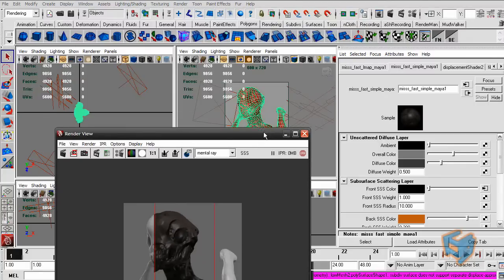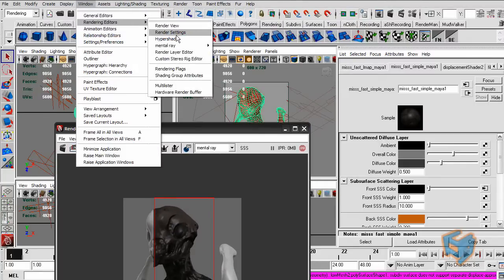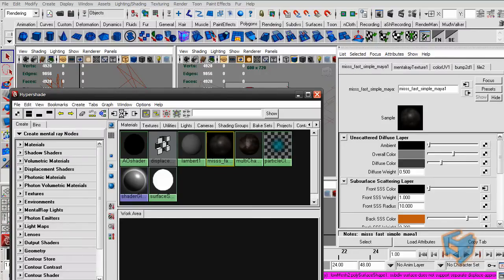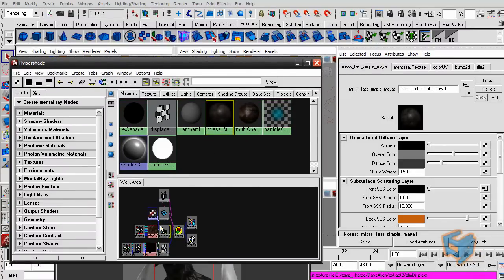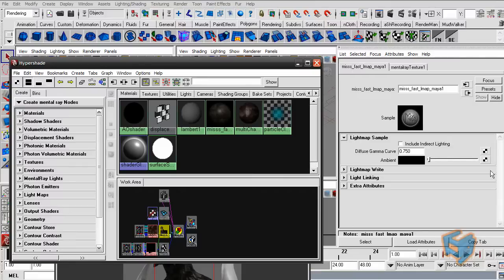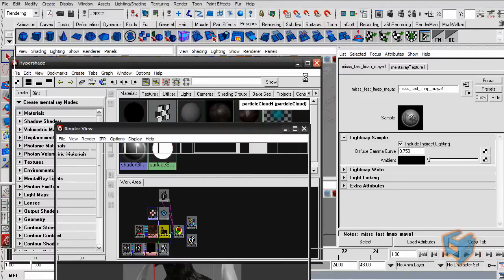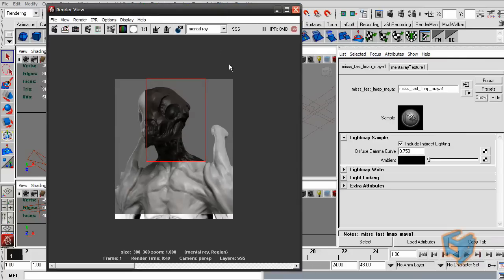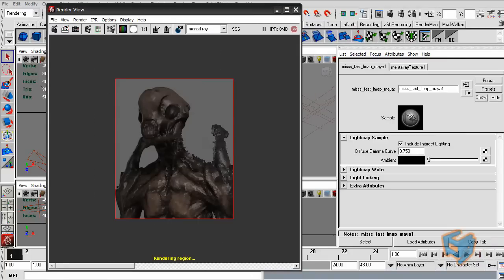So if I go to the Hypershade and look at my MIS Fast SSS, there you go. I'm just looking for this node, which is the light map node, and I want to say include indirect lighting. That will make it consider the final gather contribution to the shader. So here's the colors coming up.